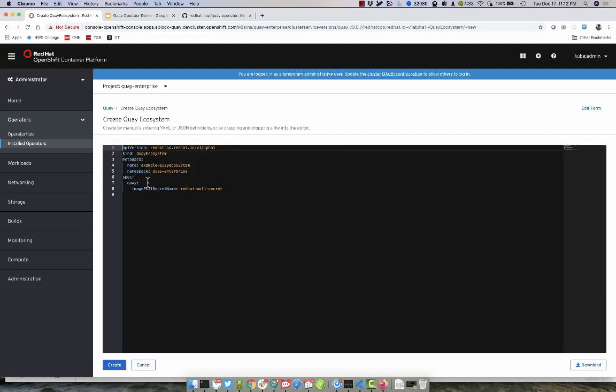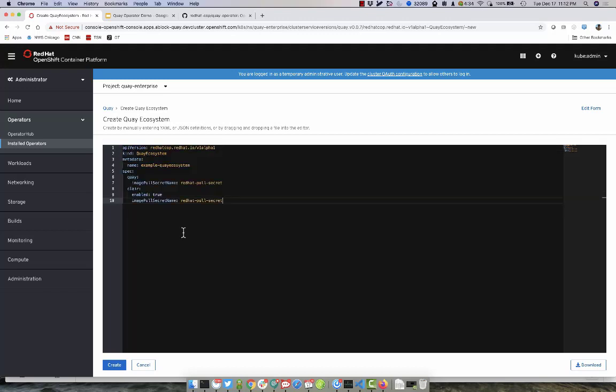By default, you're given a very simplistic example for which you can deploy Quay. Since we also want to deploy Clare, let's go ahead and modify the Quay Ecosystem object. As you see here, we've added a little bit more to our spec. We're specifying that we want to deploy Quay and utilize the Red Hat PullSecret that we created in a prior step.